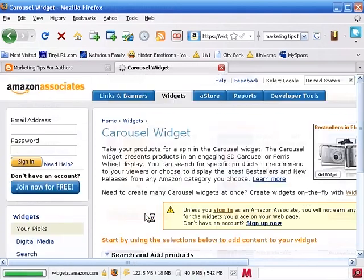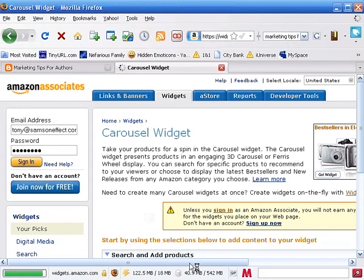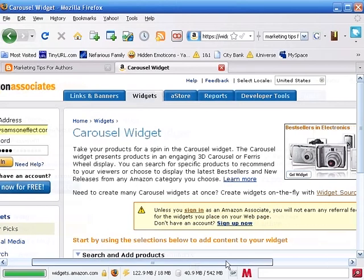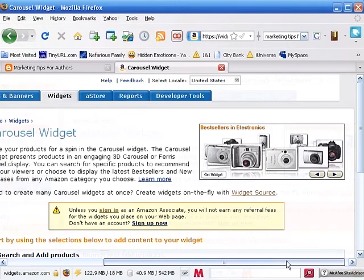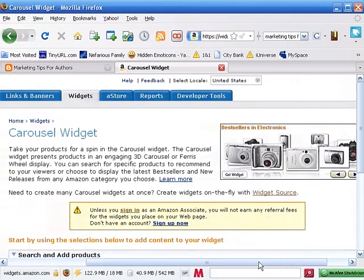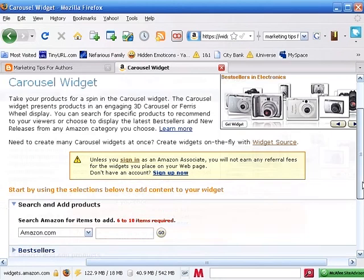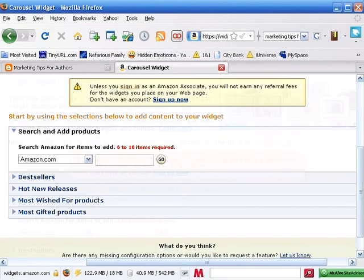So, we click on add this widget, and you'll notice that because we're not signed in to our Associates account, it's giving us a warning, basically saying if you don't sign in, you're not going to make any money if this clicks. So right now, we're okay with that. Now, here's where we create or build our widget.